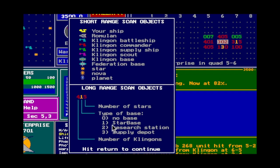The long-range scan reference shows the different types of starbase: Type 1 is the starbase — it helps with refueling and recharging, faster repairs, and reloading torpedoes. Type 2 is the research station — they're just there. Type 3 is the supply depot — it will reload your torpedoes.